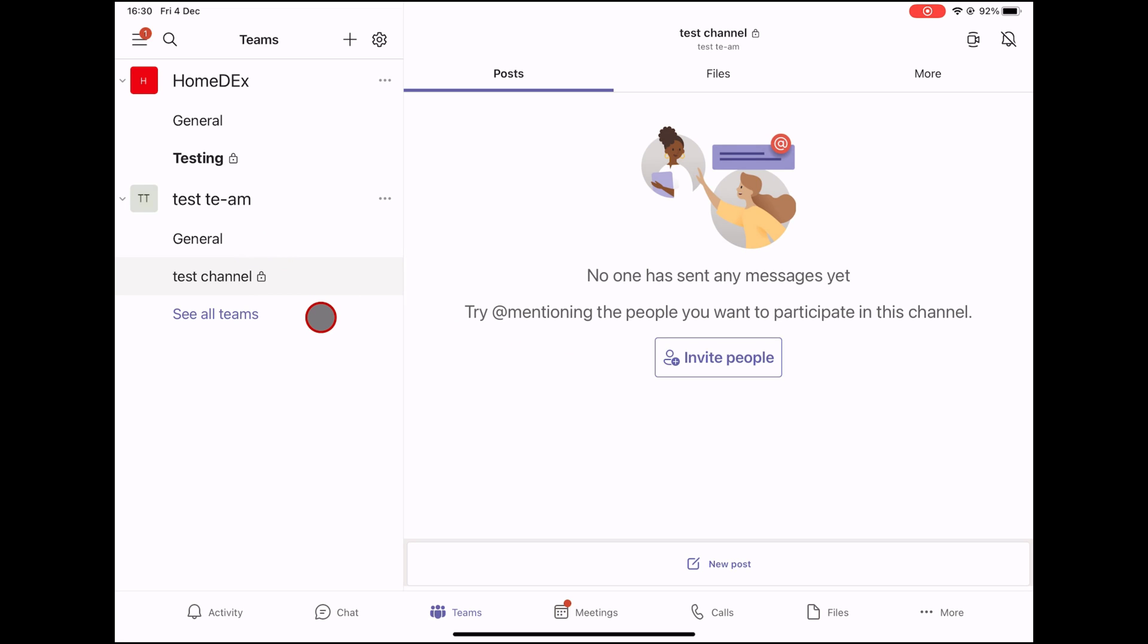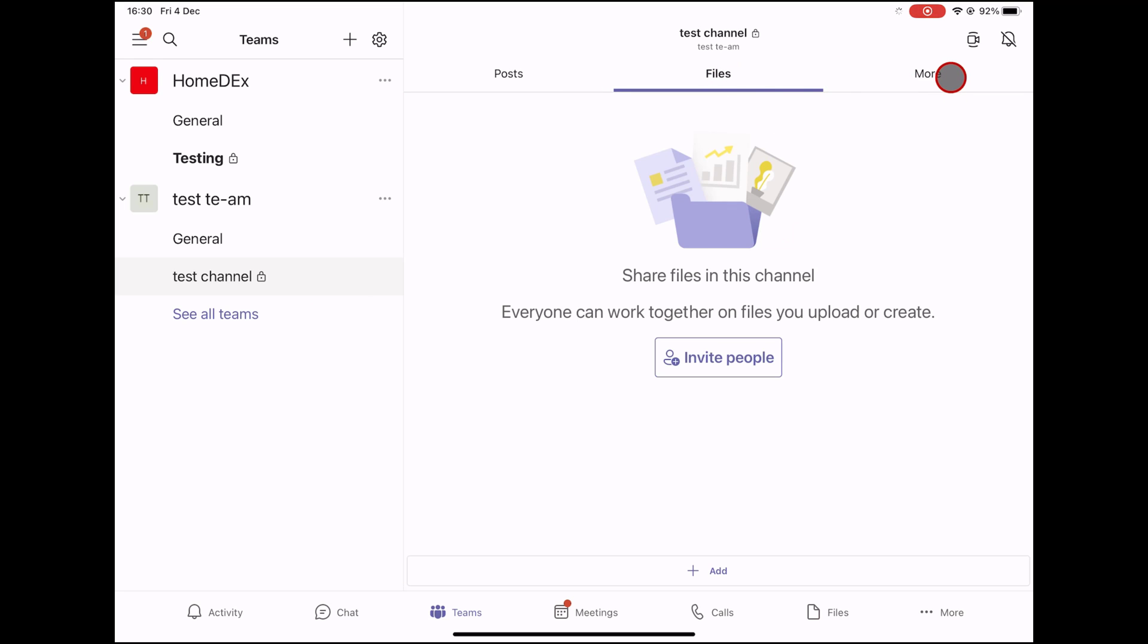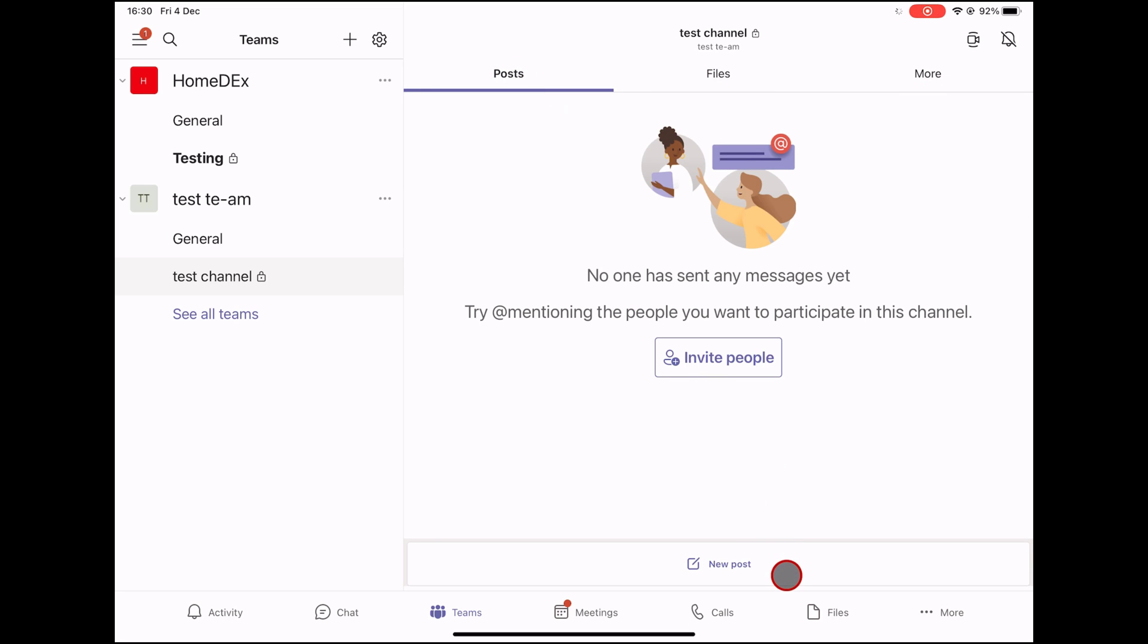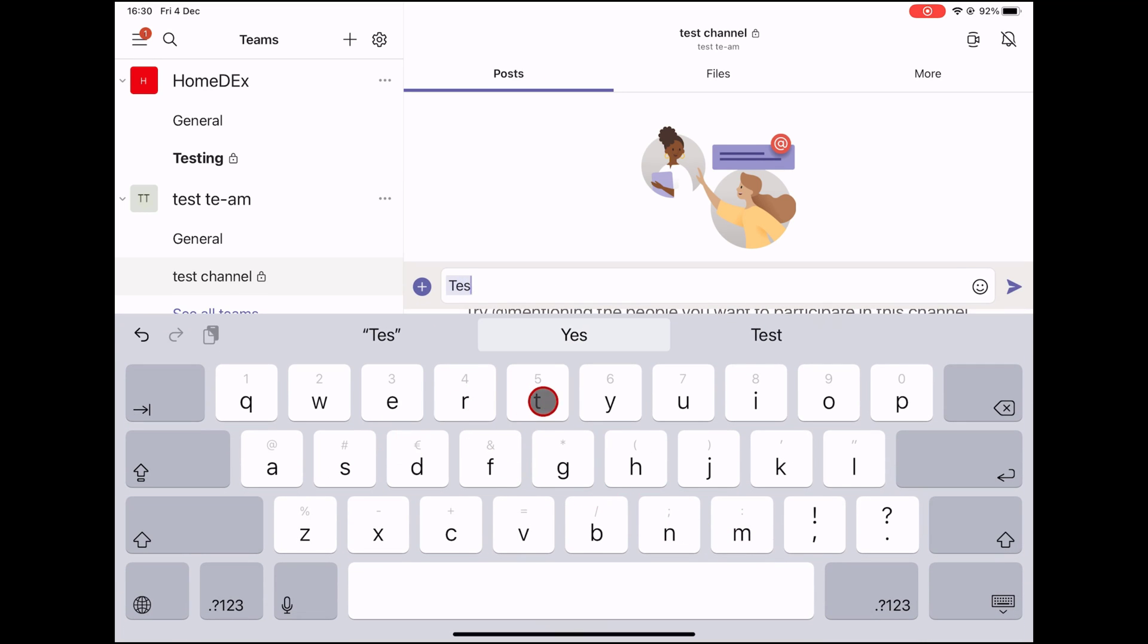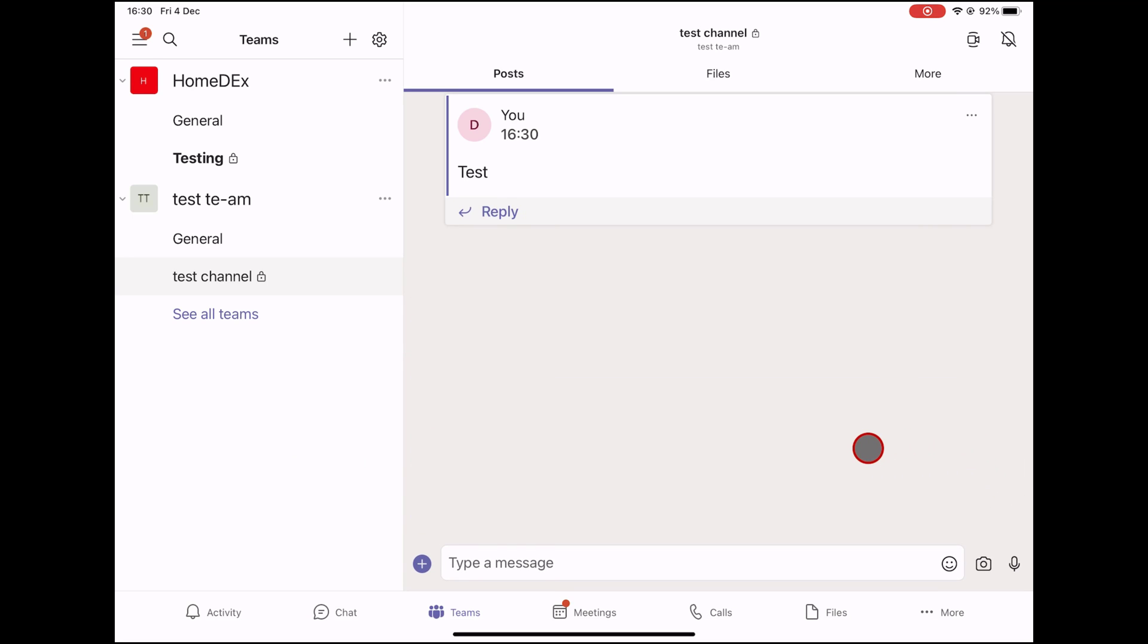You see that on the new private channel, you have a lock on it. This means the channel is not available for everyone. On a channel, you can write messages, send attachments, files, images, and even videos. Also, you can add different tabs and collaborate on projects. This is how you add channels to your iPad on Microsoft Teams for iPad.